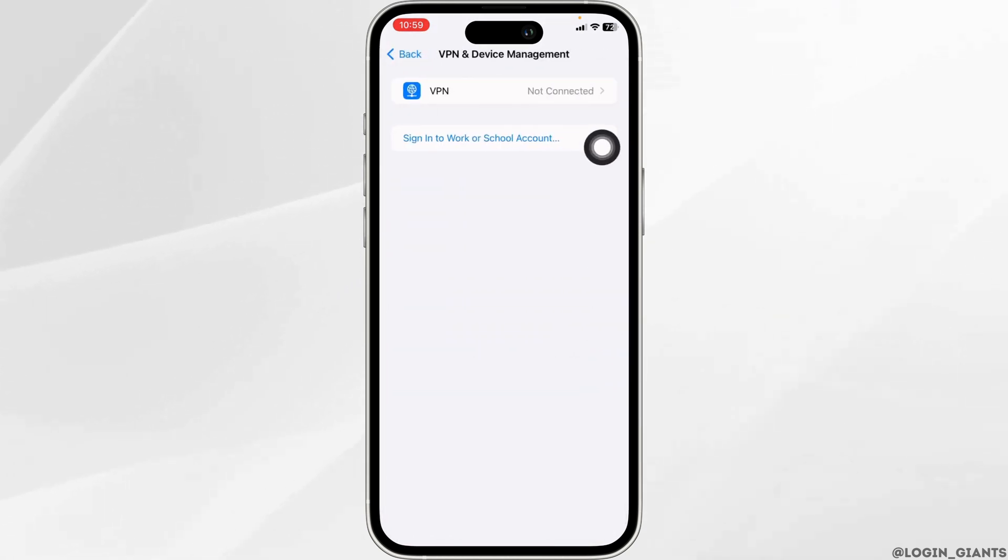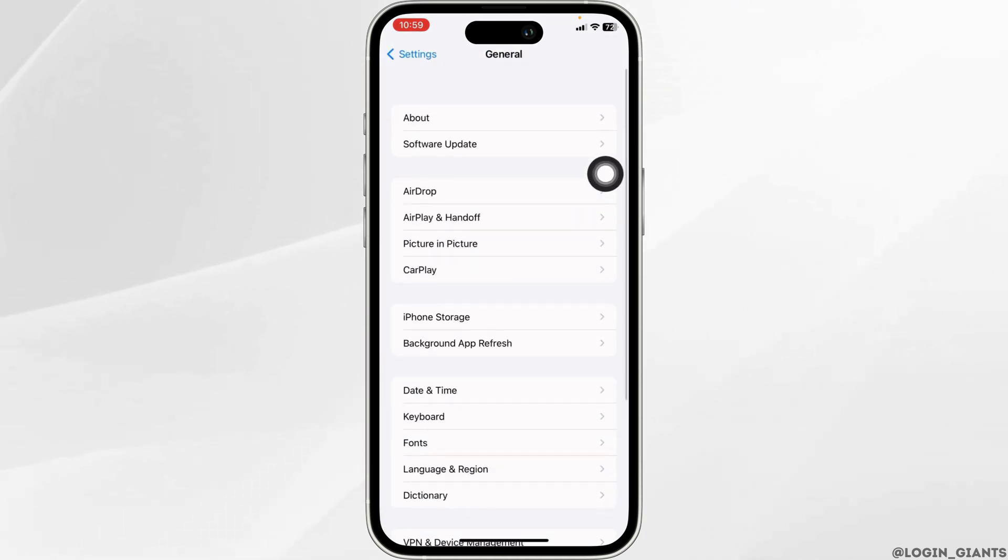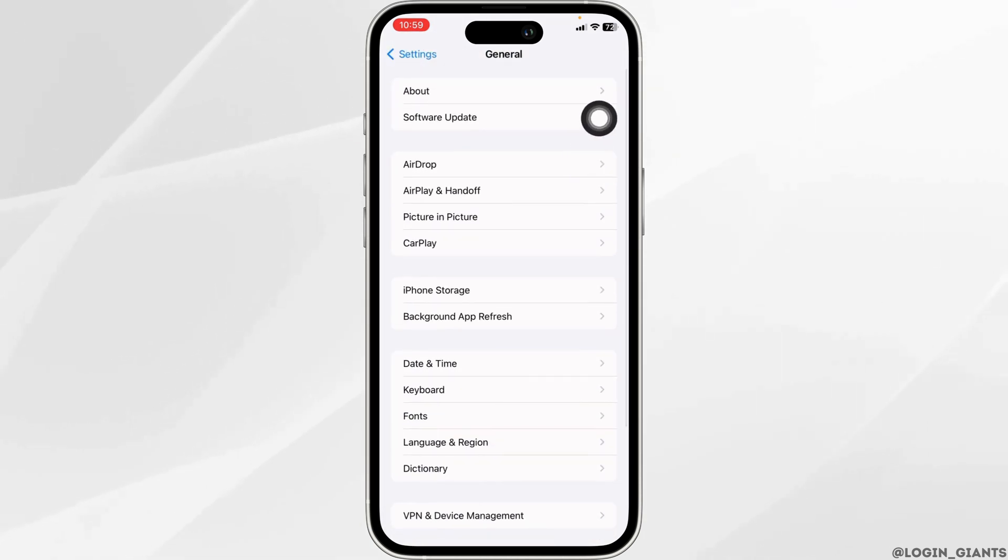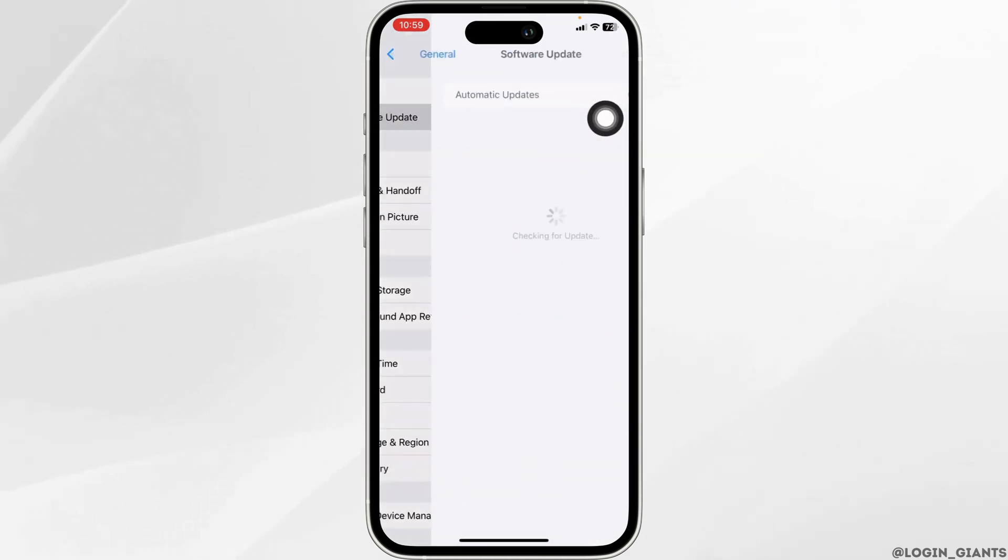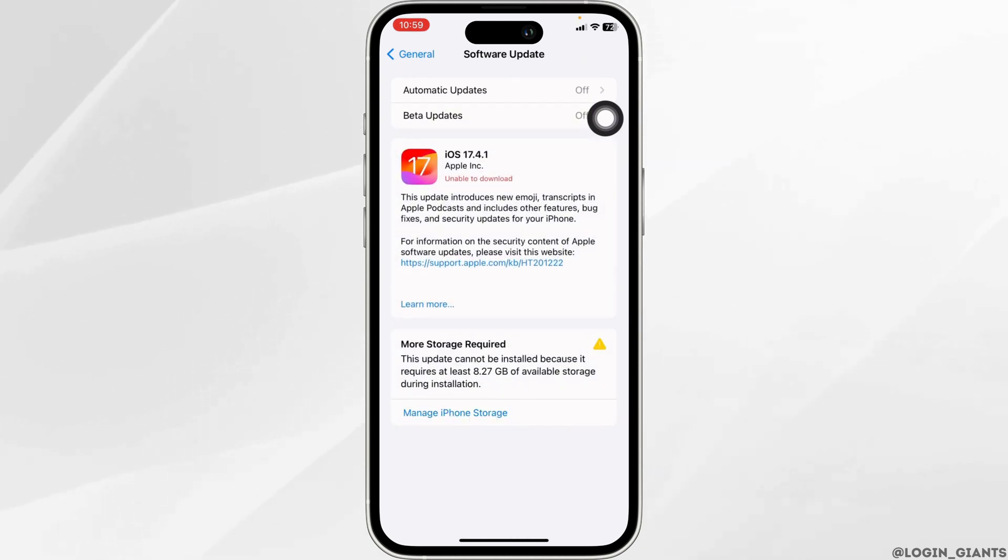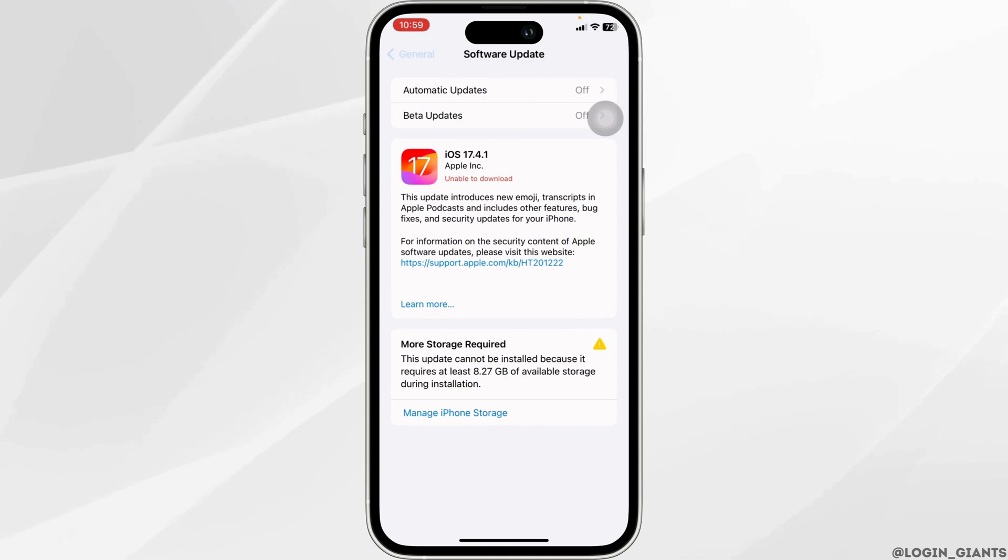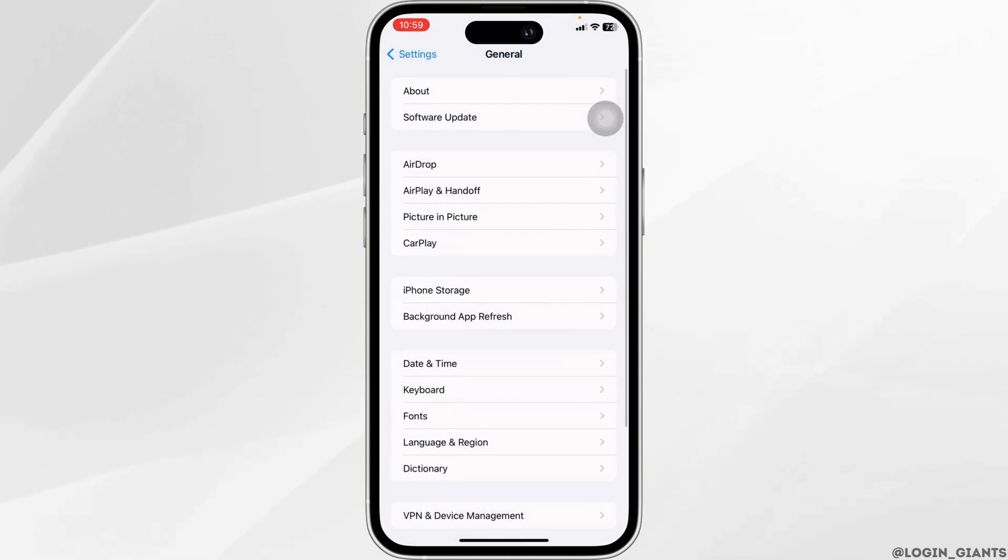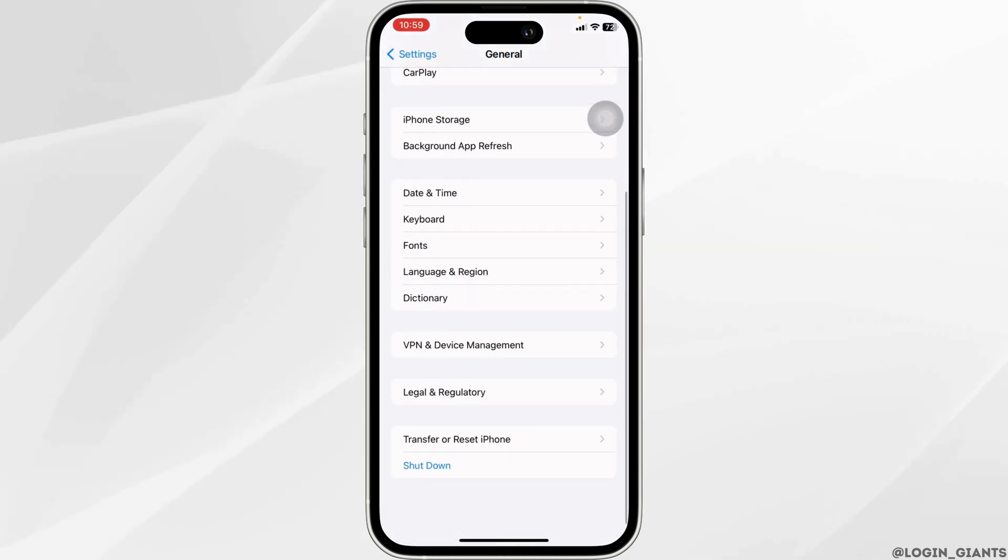Hit back, now open Software Update. If any updates are available for your device, just update your phone software to its latest version. Head back, now scroll down.